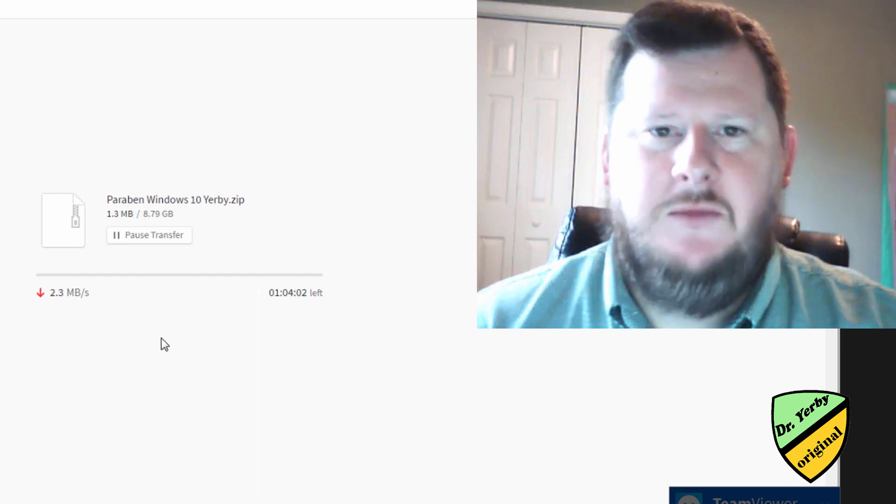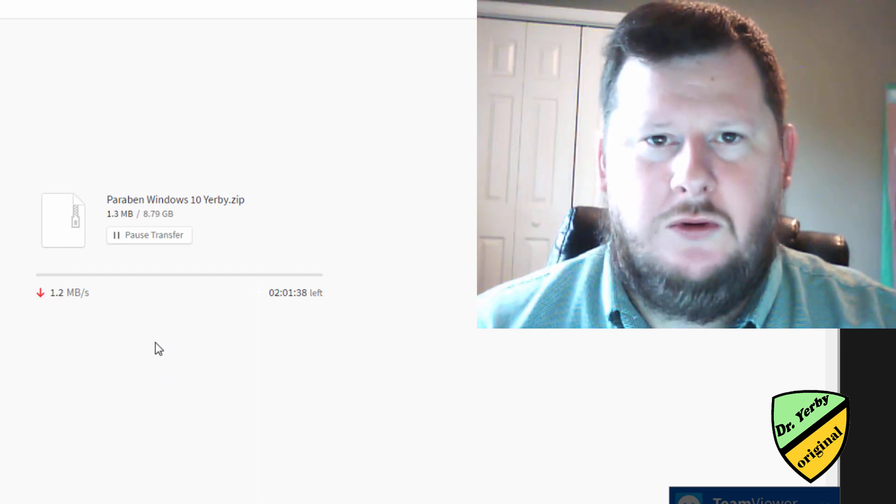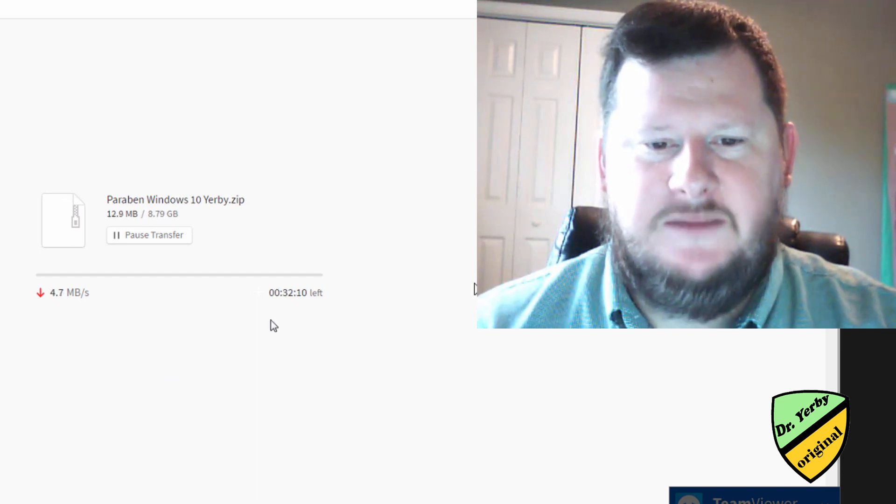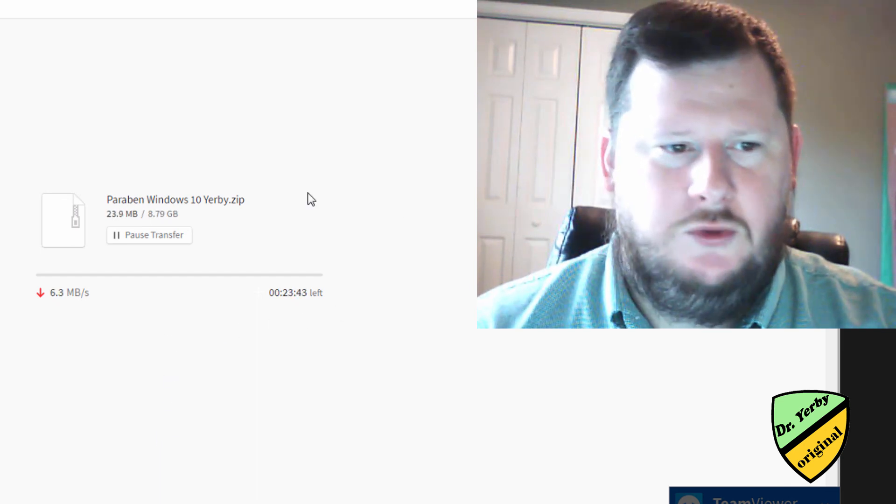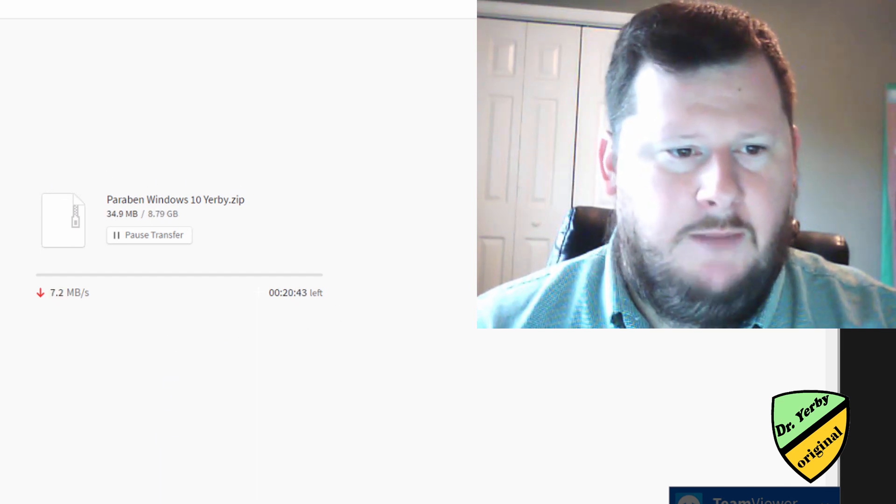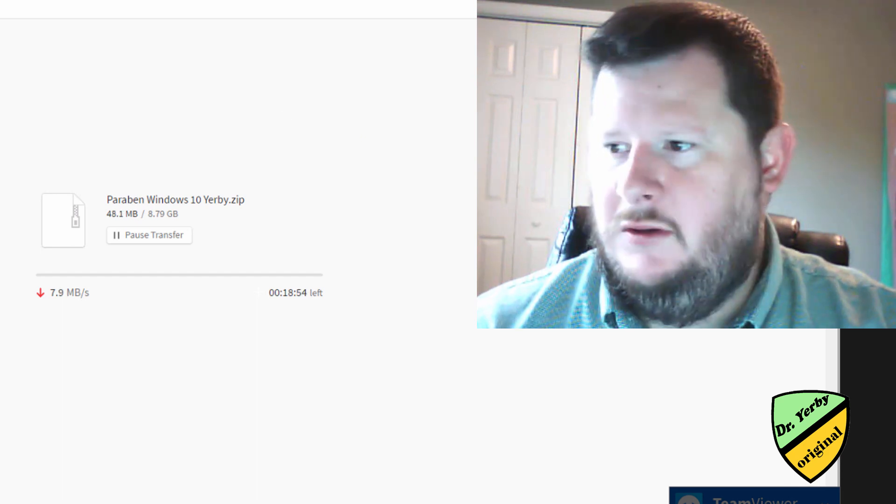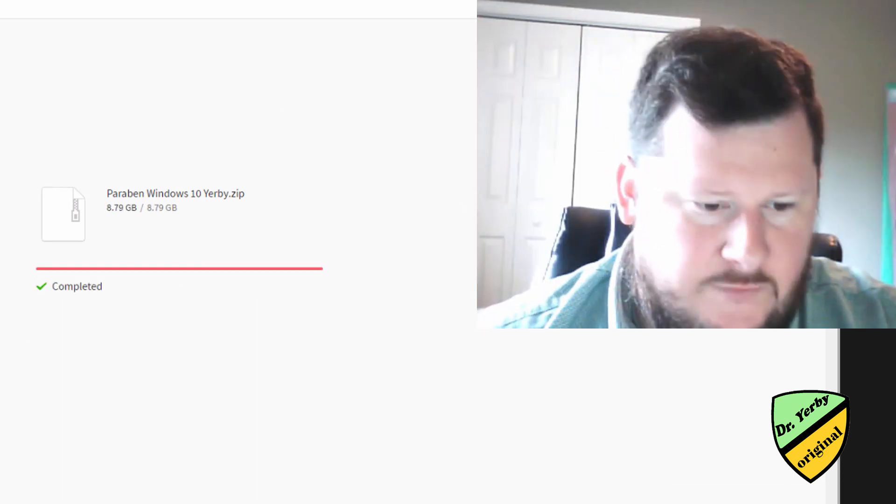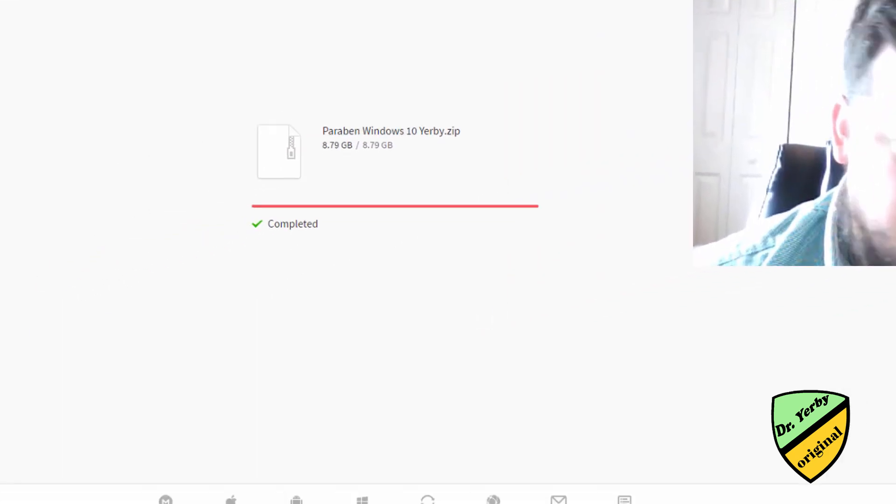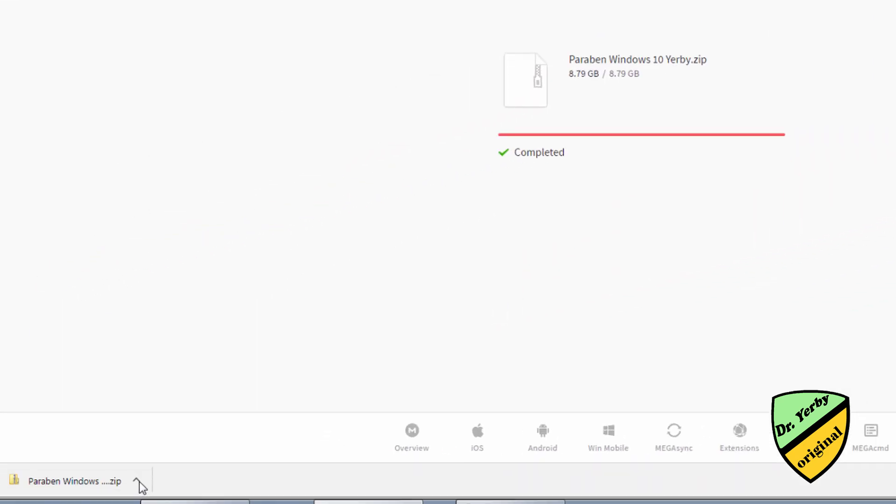That will take some time depending on your internet speed. So I'm going to pause the video here for a second. So my download has finished. I'm not sure how long it took. I paused it for a few minutes.